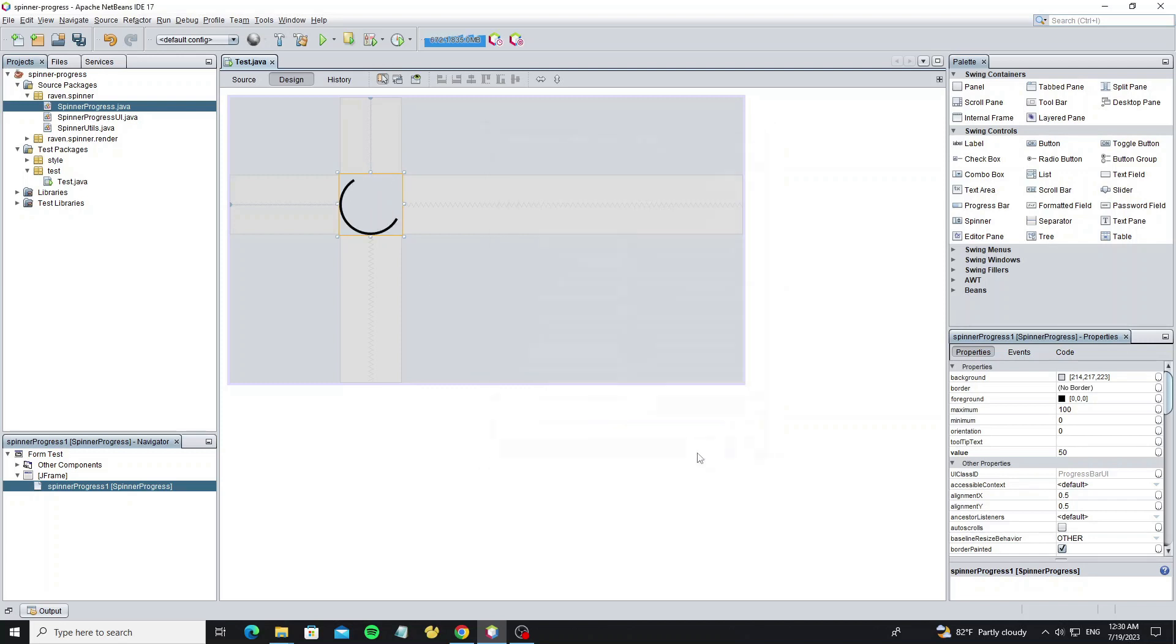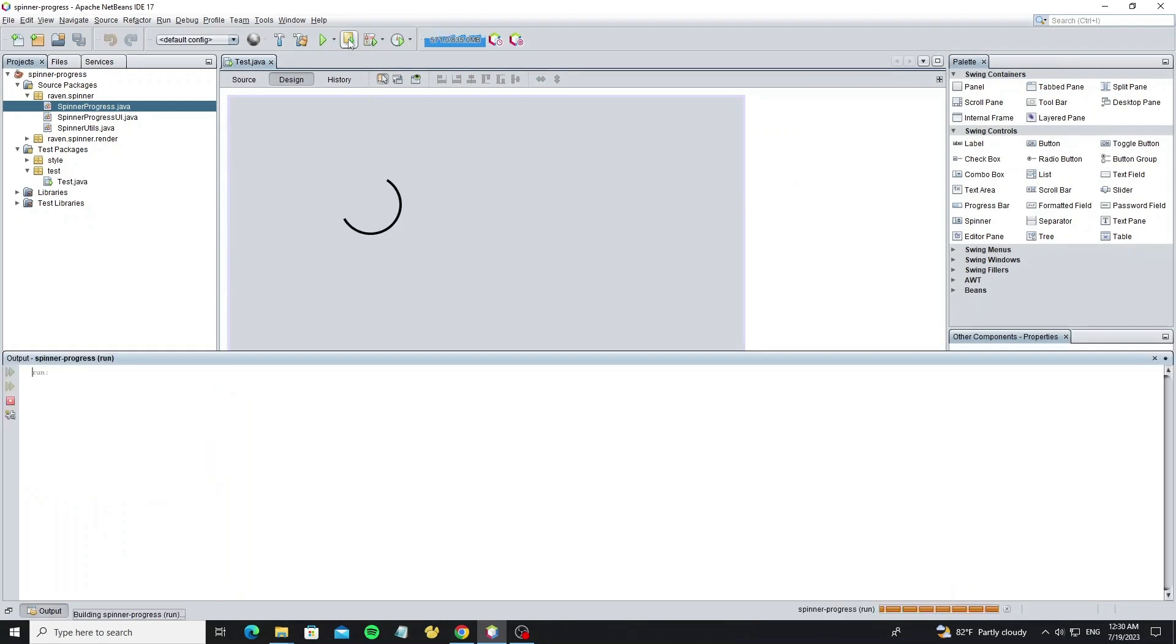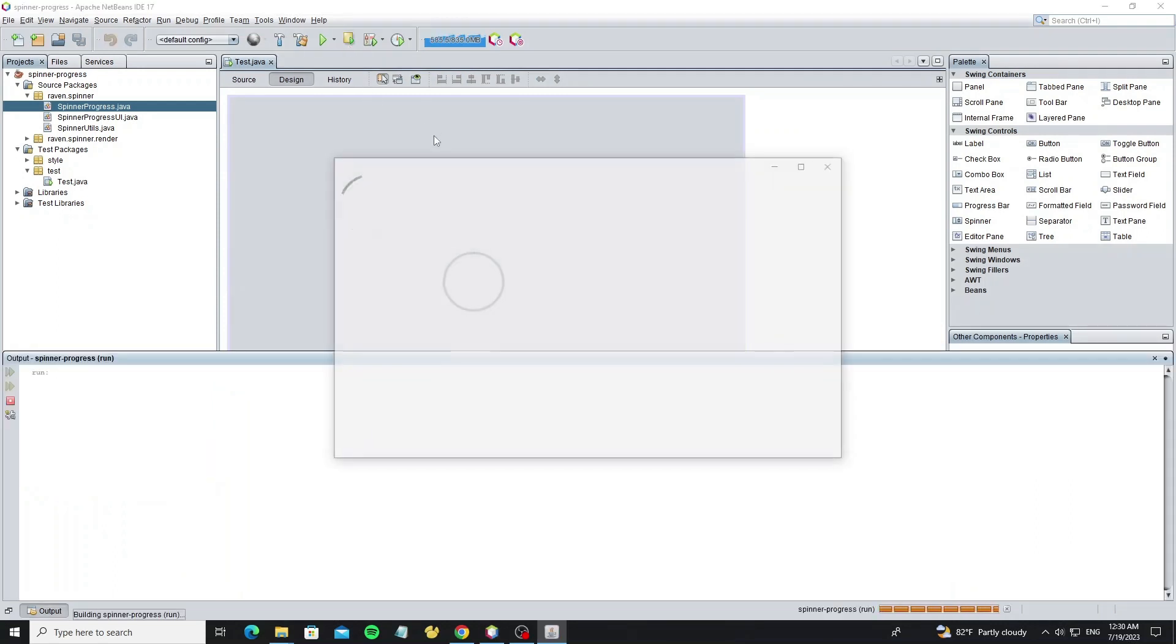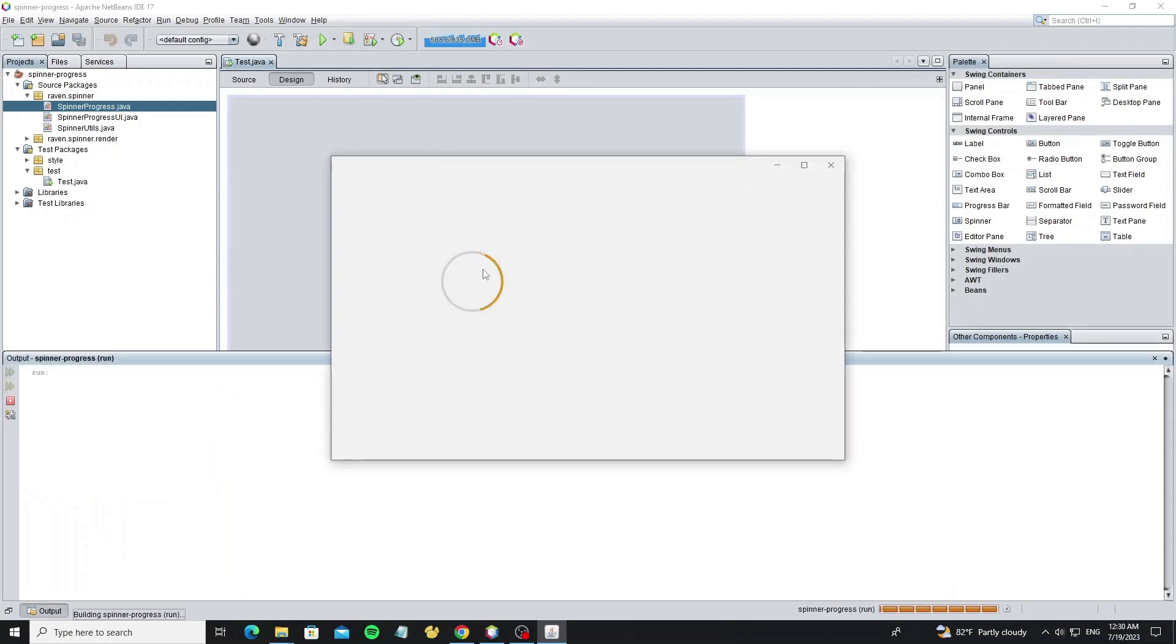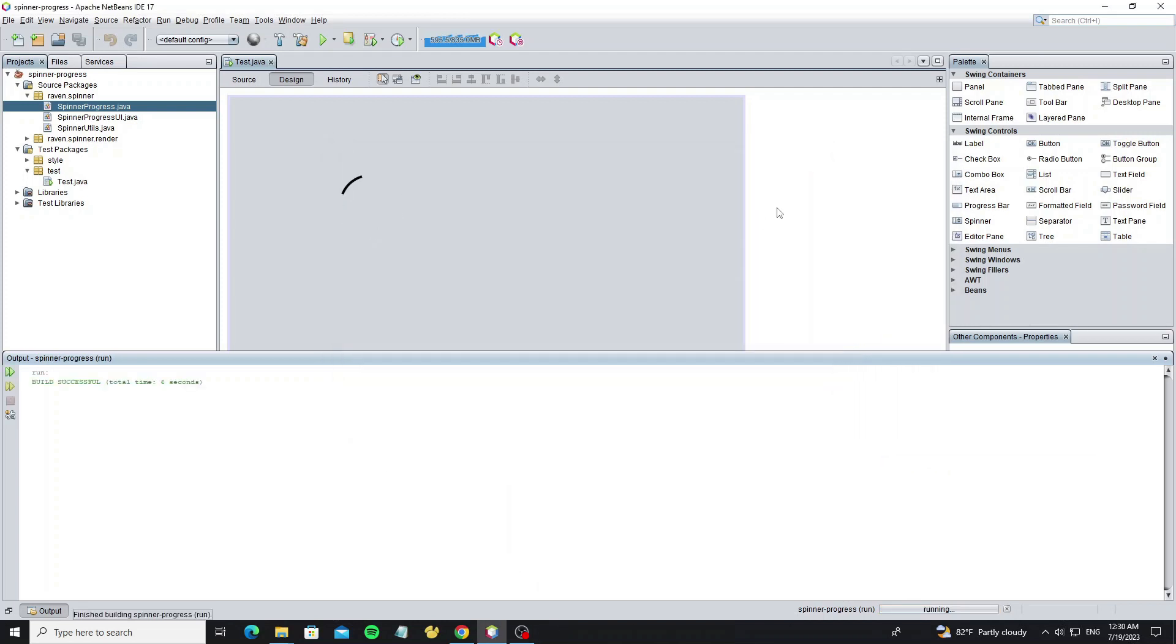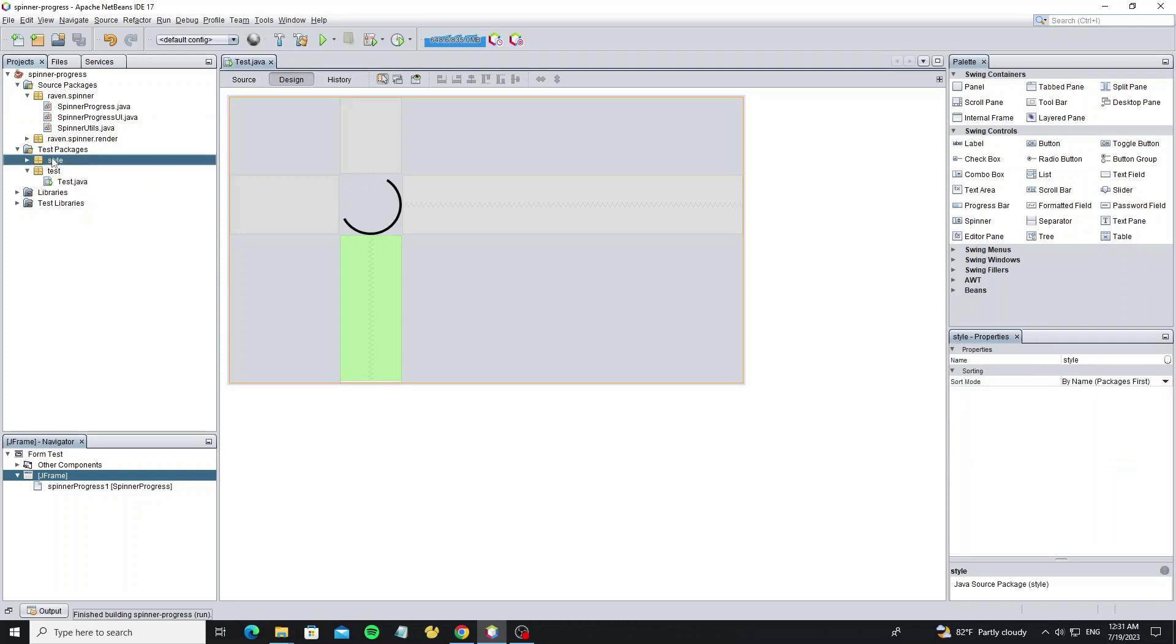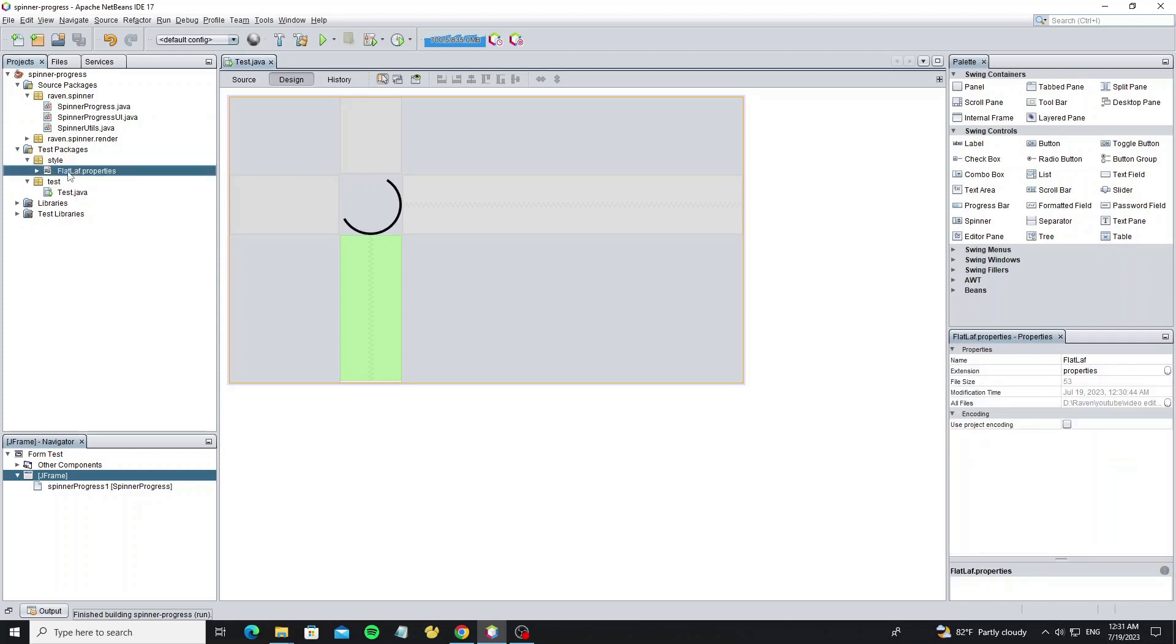So we see the animation speed is too fast because it runs on Nimbus look and feel, but when we run the project it will slow because it changes to FlatLaf look and feel. Now to increase progress bar animation speed, we need to use FlatLaf properties.